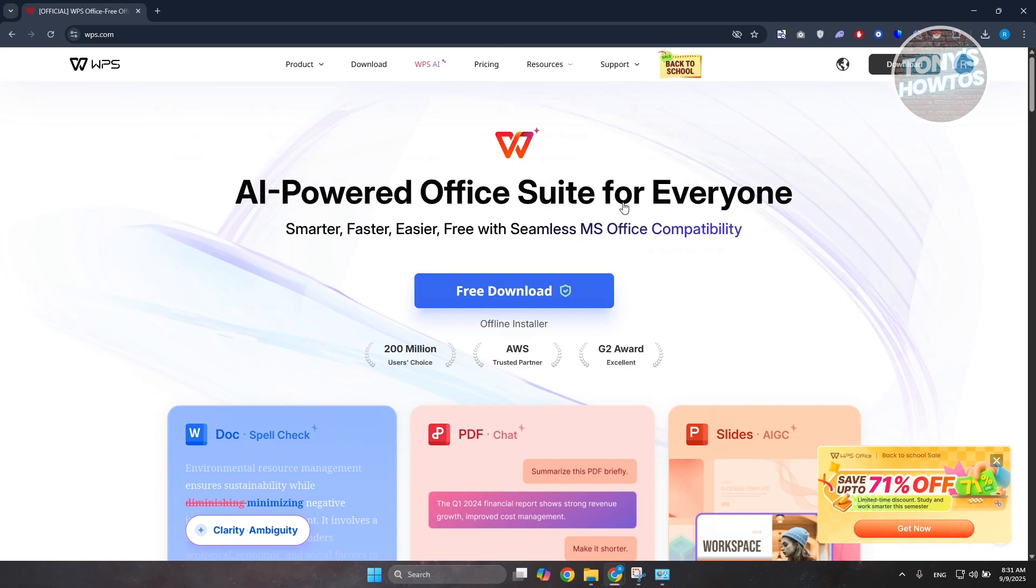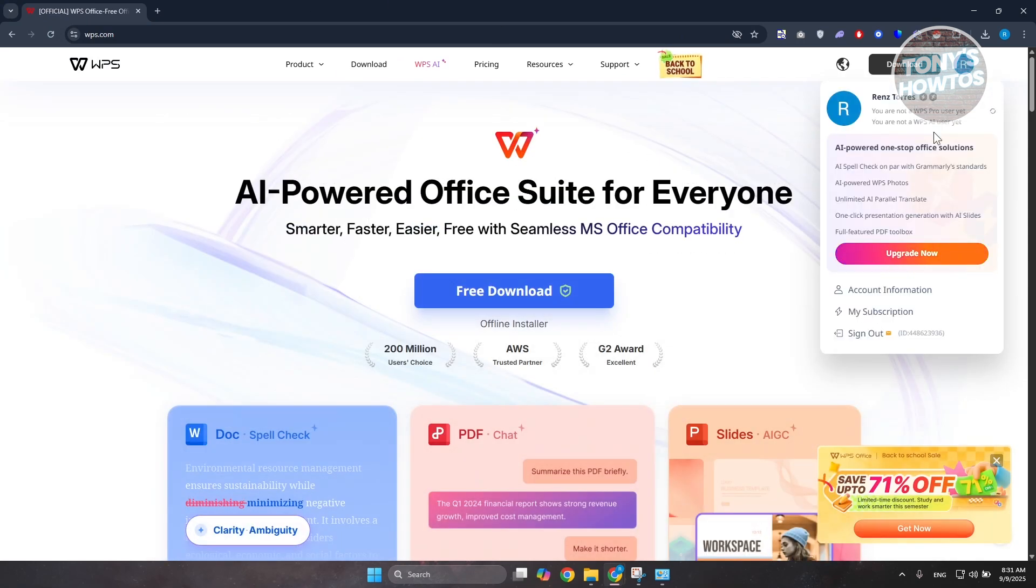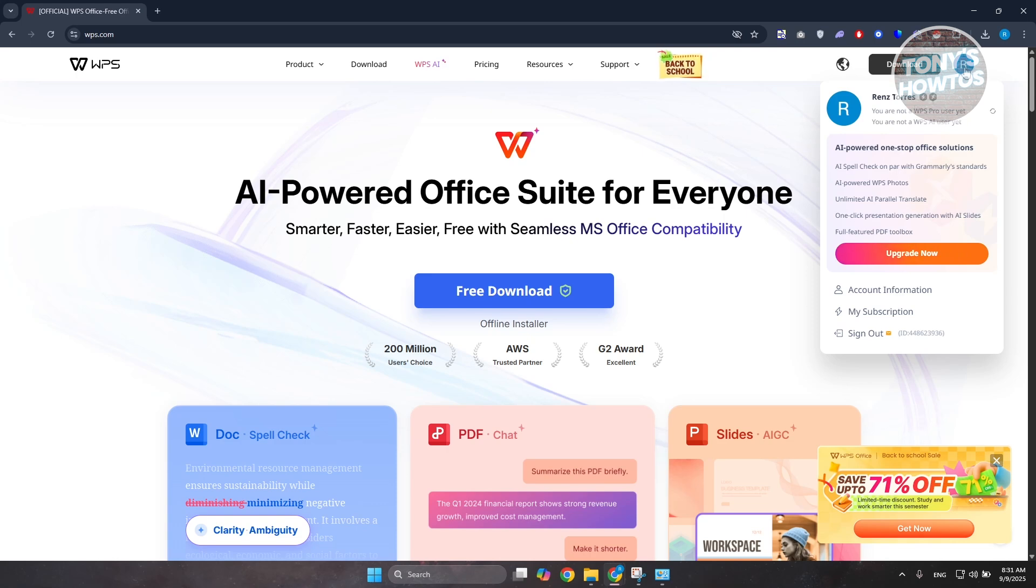Once you've logged in, click on your profile icon at the top right and choose the 'My Subscription' option. You need to hover over the profile icon to see this.